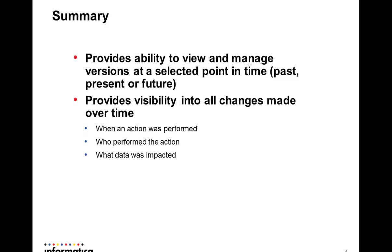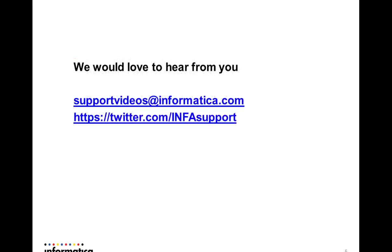I will go ahead and end this session now. As usual, we would love your feedback. If so, please go ahead and send your feedback on support videos at informatica.com or you can go ahead and tweet about it. Thank you all. Have a great day.